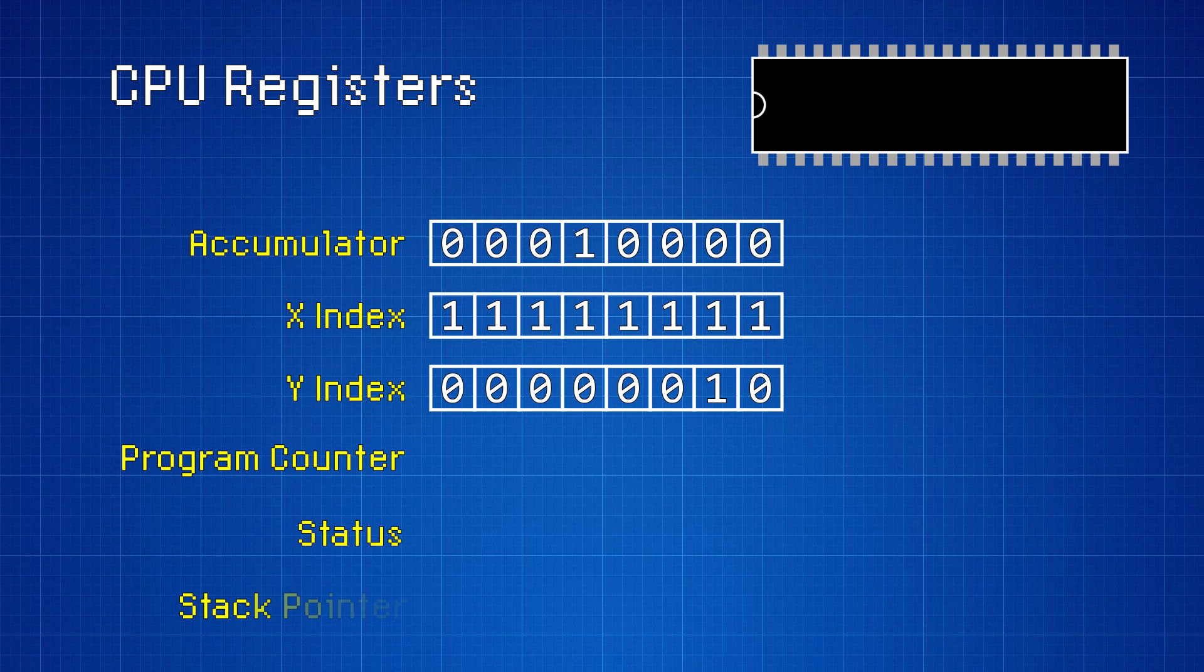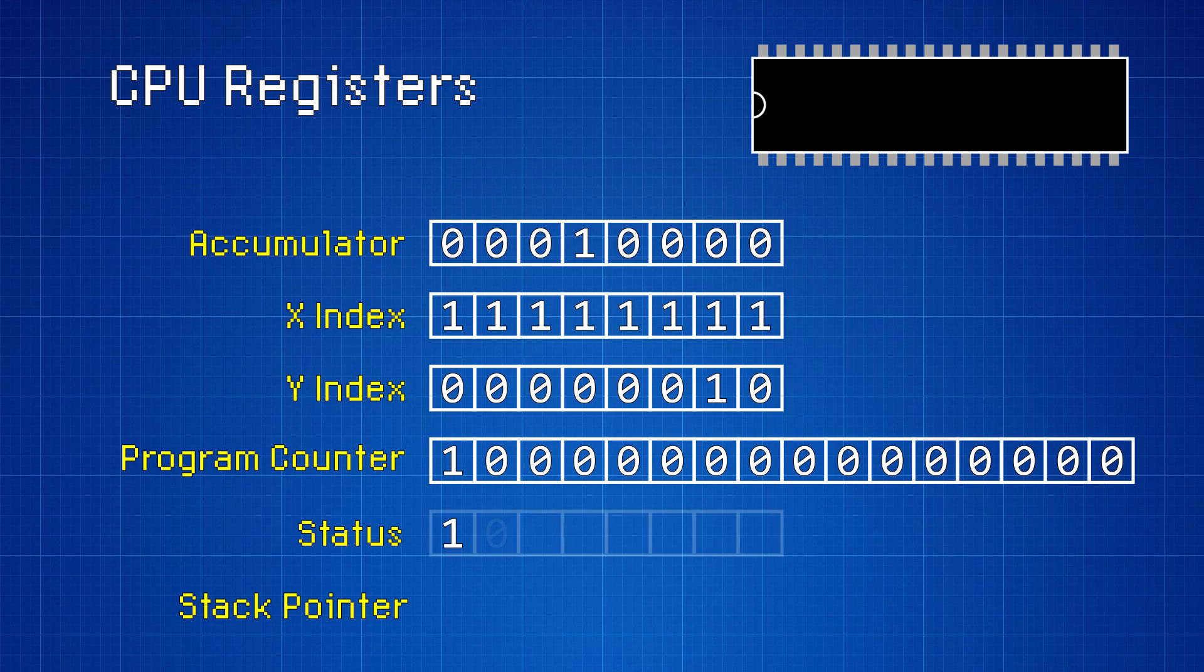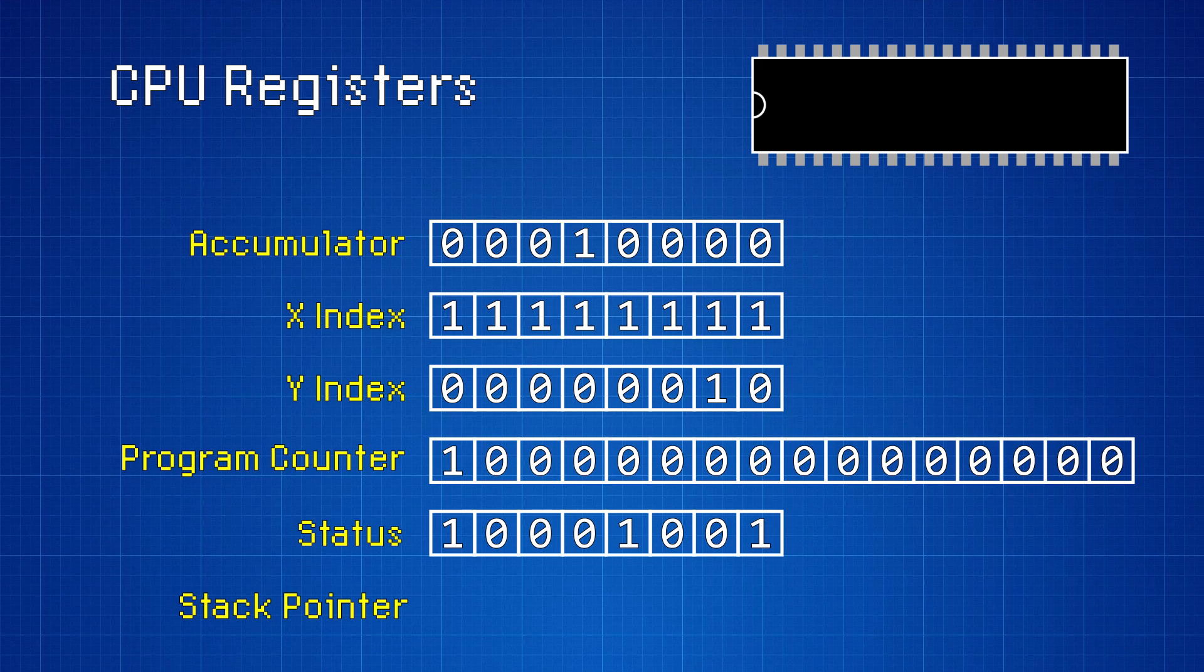The program counter is a 16-bit register that contains the memory address of the next instruction that needs to be executed. The status register is 8 bits long, and each bit represents a different status flag for the CPU. And the stack pointer is also an 8-bit register, and it contains the location of the stack.